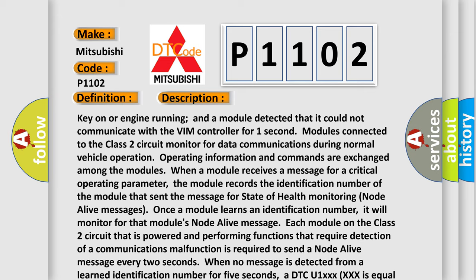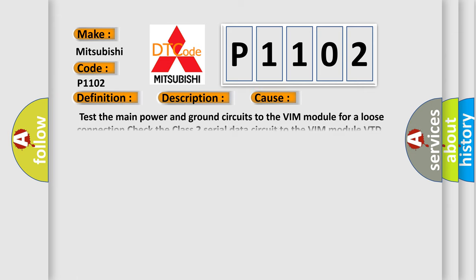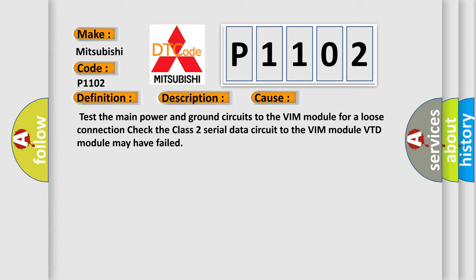This diagnostic error occurs most often in these cases: Test the main power and ground circuits to the VIM module for a loose connection. Check the Class 2 serial data circuit to the VIM module. VTD module may have failed.